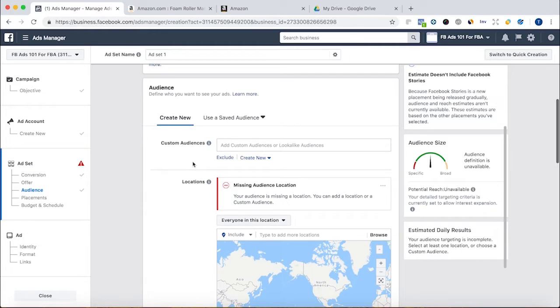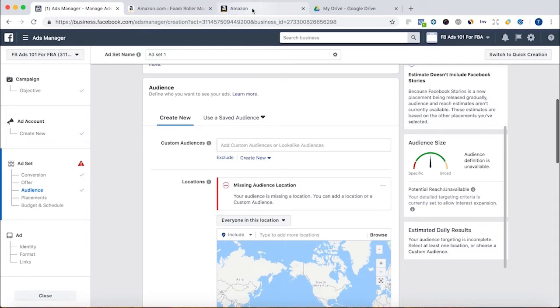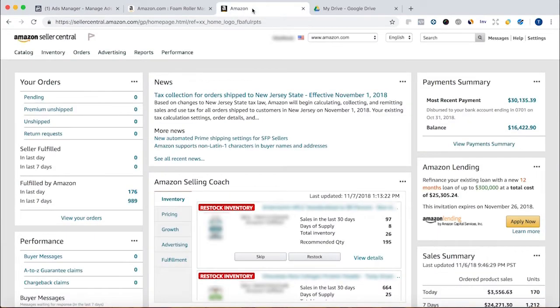Now you may be thinking, with Amazon, you don't have a list of customers. You don't have emails to create a custom and lookalike audience from. While it's true you don't have emails, you do have limited customer data. If you have the name and address, which Amazon gives you, you can create a lookalike audience and a custom audience.